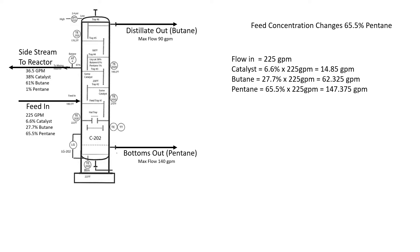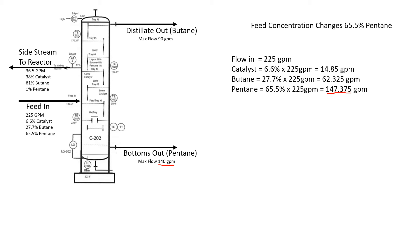Notice now our pentane 147.375 is greater than 140, so it's more than the bottoms out can handle. Just a little bit, 1% of 36.5 gallons a minute. It's not even a half a gallon a minute, so that's basically irrelevant. It almost all comes out the bottoms. So we're over.